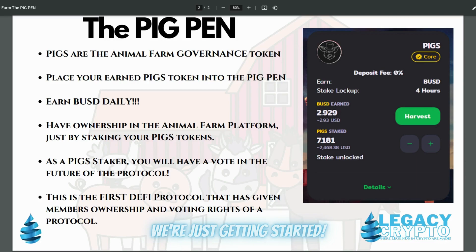The biggest benefit of the pig pen and the pig tokens is that by placing your pigs into the pig pen, you actually have ownership in the Animal Farm platform just by staking your pig tokens. And as a pig staker, you will have the opportunity to vote and have a say-so in the future of the platform. This is the first DeFi protocol in crypto that has given the members ownership and voting rights of a protocol.